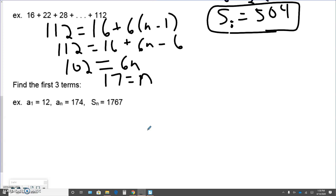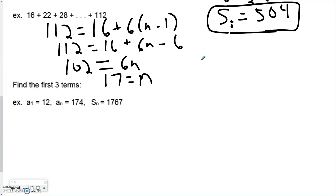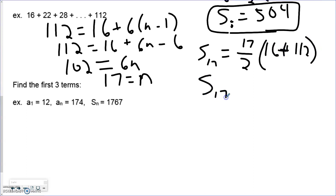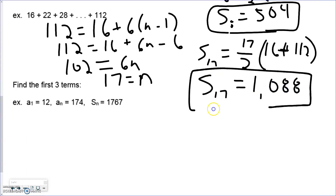Now that we know there are 17 terms, we could have just kept adding six to fill in all missing numbers and then added all 17 together. But we don't want to do that for something like 170 terms. So we go back to our summation formula: 17 over 2, times first term 16, plus last term 112. The summation of all 17 numbers is 1,088.